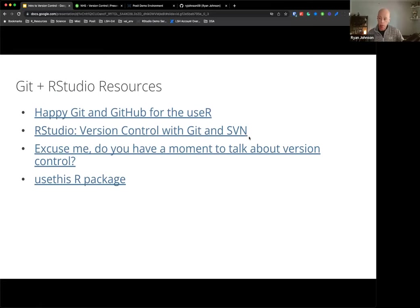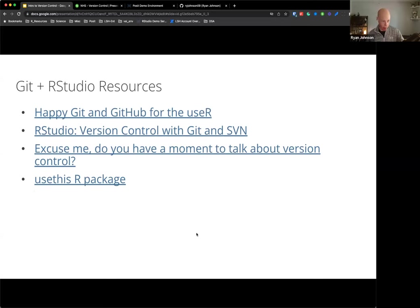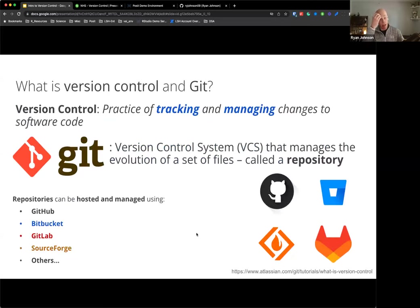I'll forward these slides over to everyone. If you want to take a deeper dive into version control, here are some helpful links - most of what I gleaned for today's presentation comes from these resources. So let's first talk about version control and Git.